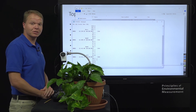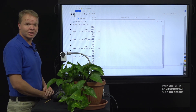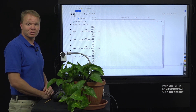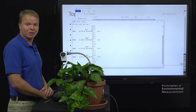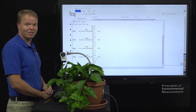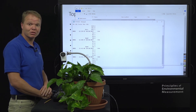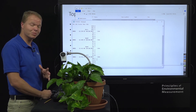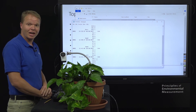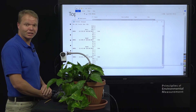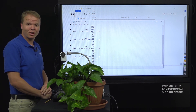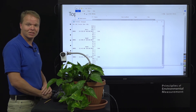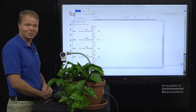With that, this concludes our demonstration of the MC-100 and how to take measurements. If you have any questions, feel free to put them in the comments section below. Don't forget to subscribe to all of Apogee Instruments' videos. Thank you.